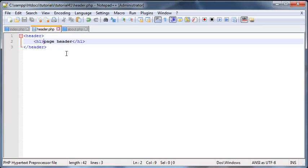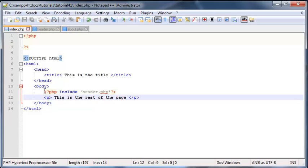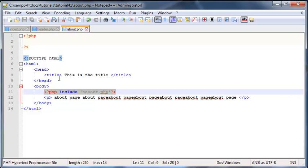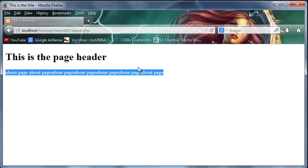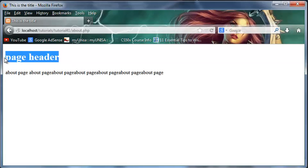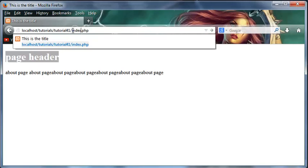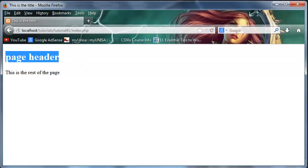Now if I were using normal HTML I would have had to have changed that over here on my index file and then again over here on my about page but instead we've made our separate header page that we've just included so I've changed it once over here and now it should be updated on both pages. So if I go ahead and click refresh we're now on about.php and we've got page header so that has been updated and if I go over to index.php then we've got this is the rest of the page and we've got the same header so that has been updated as well.